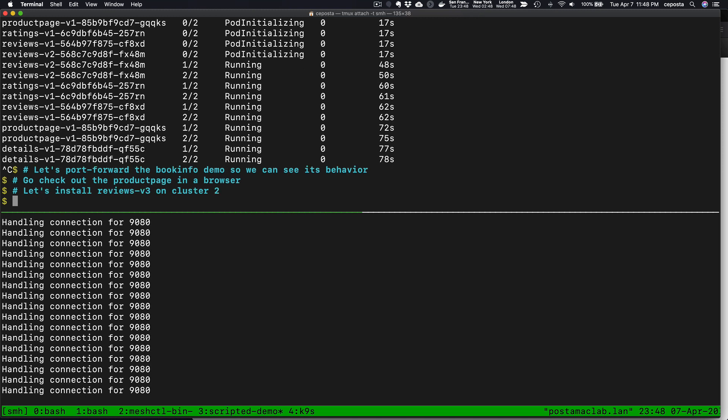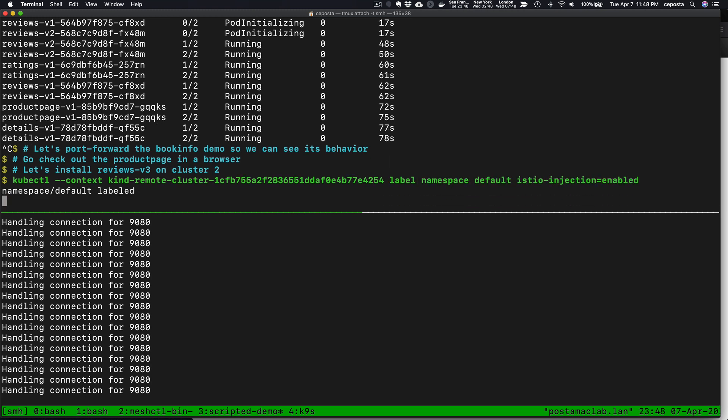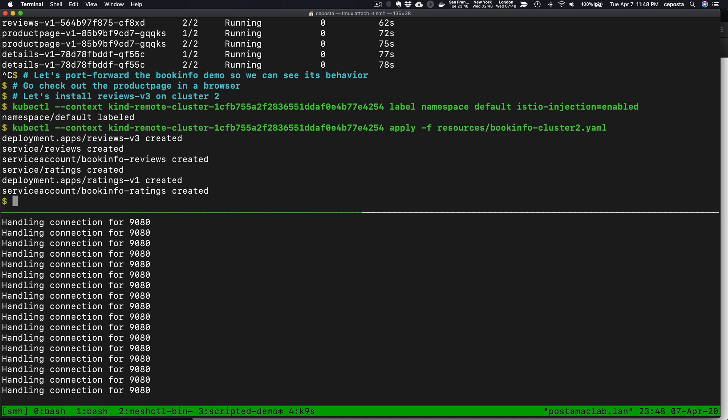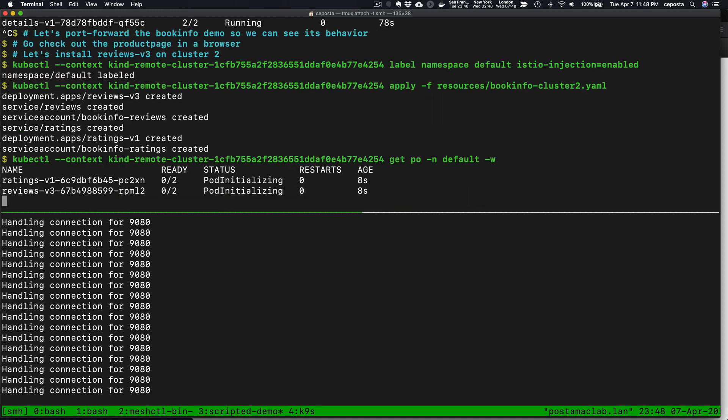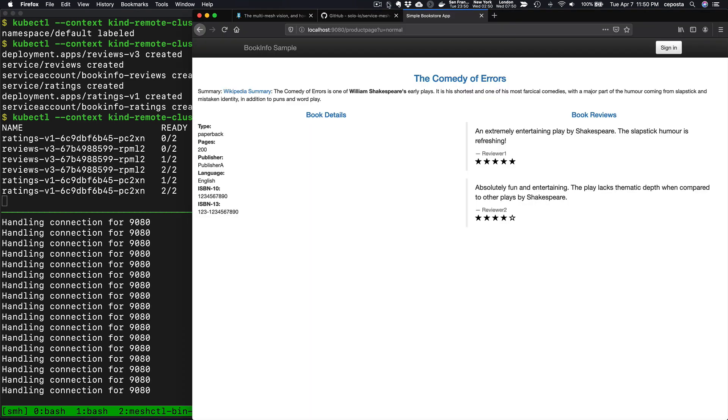What we're going to do here is install version 3 on a second cluster. We'll label that one so we get auto-injection, and then we'll install version 3 of reviews on the second cluster. We'll give that a few moments to come up. Now we see that those workloads have come up. Docker images have downloaded to my machine and started. Again, this is running in kind, Kubernetes in Docker, which takes a little bit to download the images sometimes.